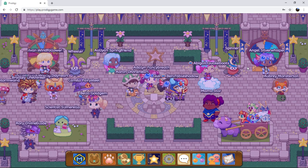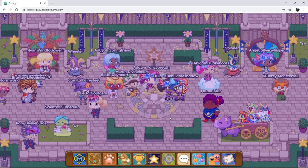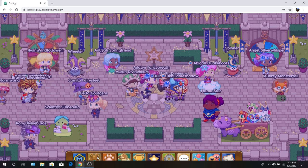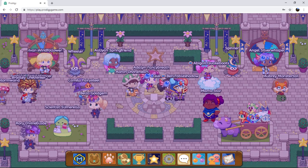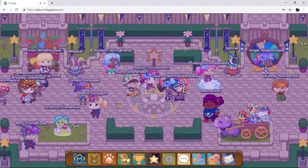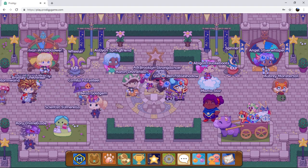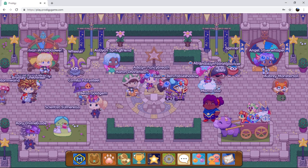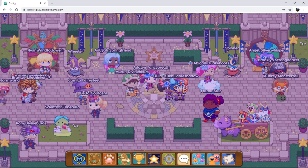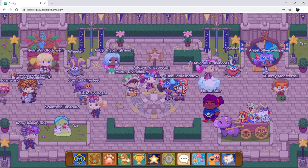So yeah, that is the Starlight Festival, the new pet designs on some, and the new shop design. It's pretty insane.